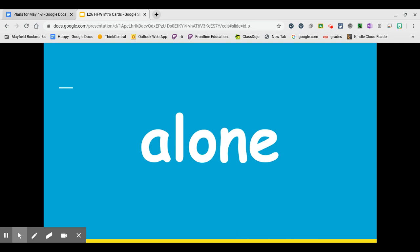The second syllable is spelled L-O-N-E. Blend it with me. L-O-N. Alone.